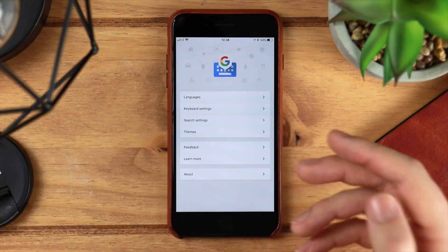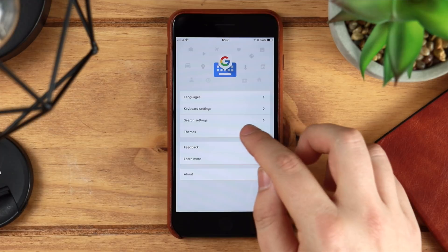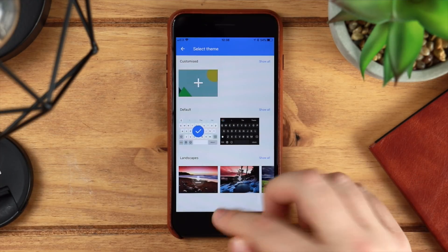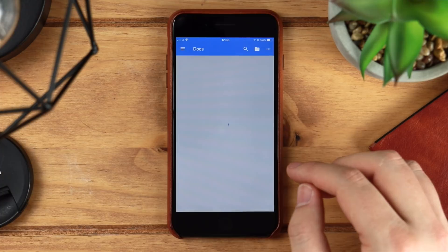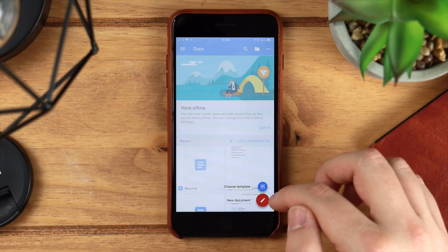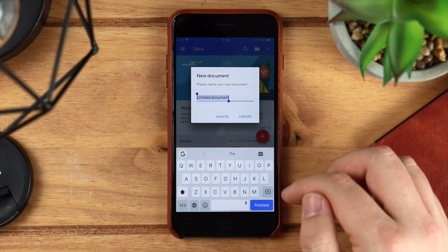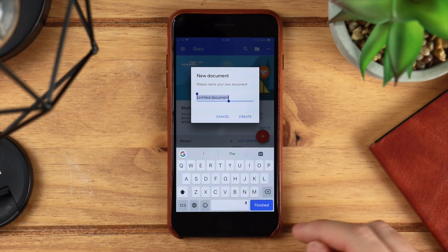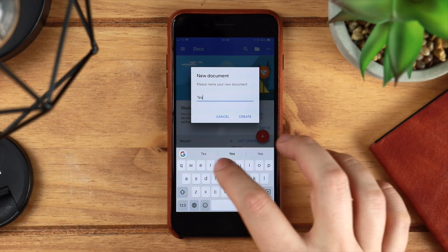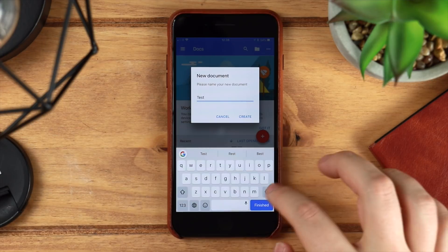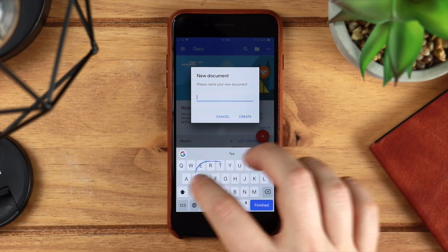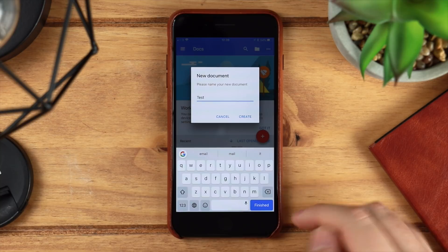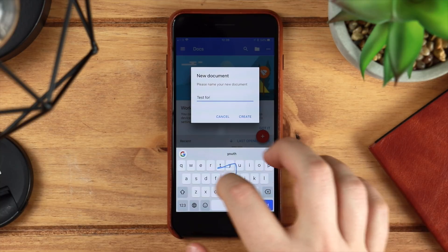Next up then we have Google Keyboard or Gboard, and this transfers all of the same features from Android over to iOS, so you've got the same theming options as well. One thing that I really like is you've got different ways of typing. So you can just type out the word that you need to, so for example if I just show it here right now, I'm just gonna type in 'test,' super simple, really easy to do. However, you do also have the option of swiping as well, which for me is super convenient with such a large phone like the iPhone 7 Plus.